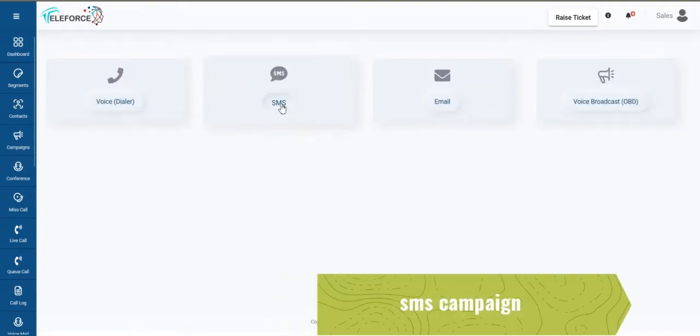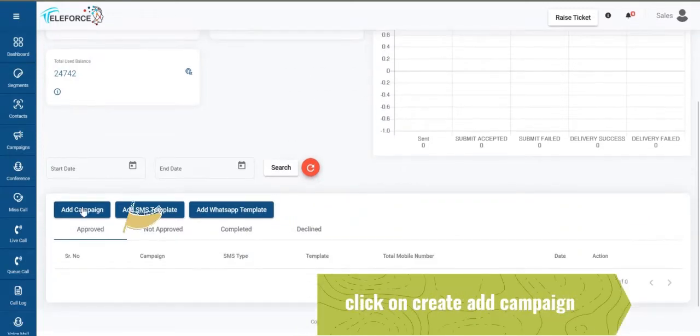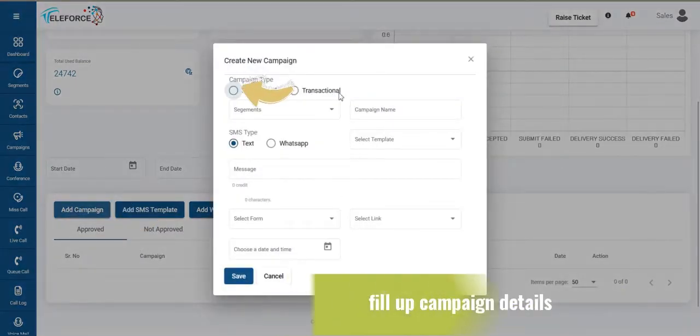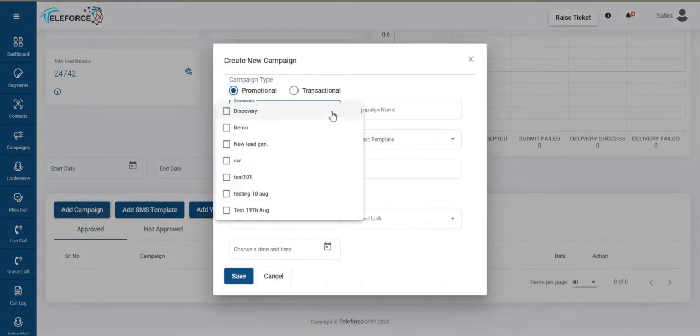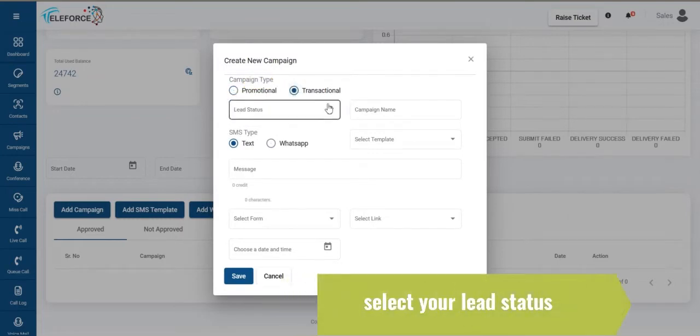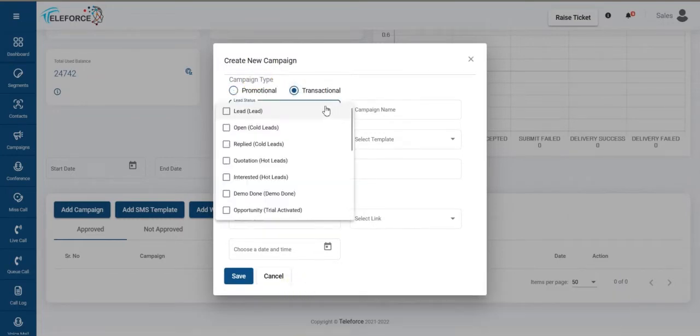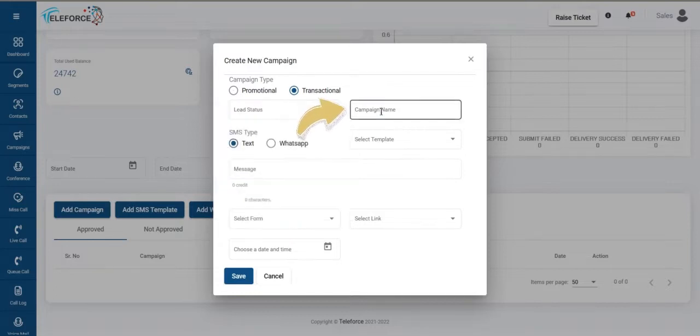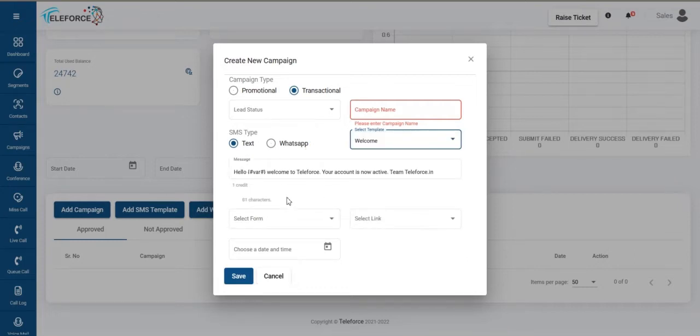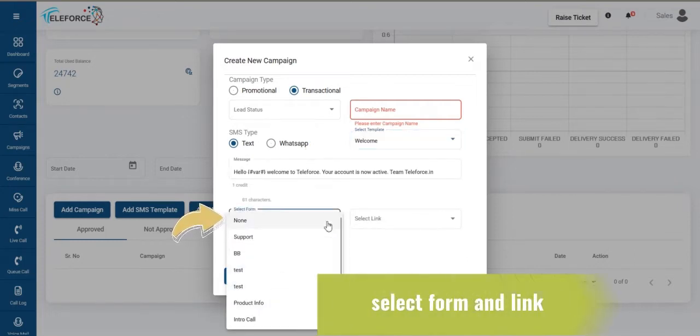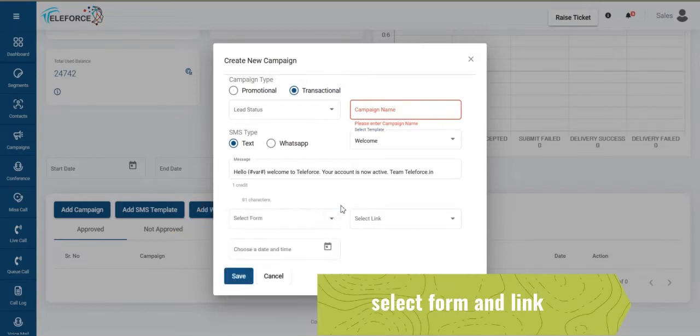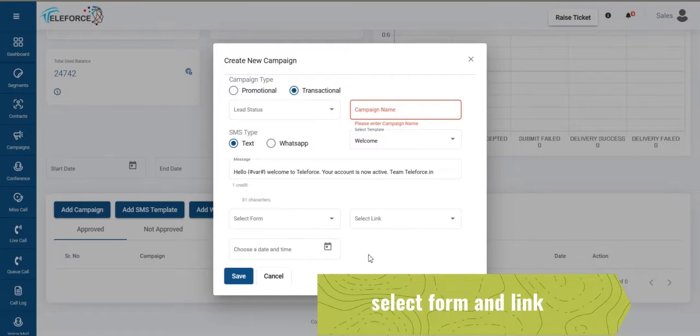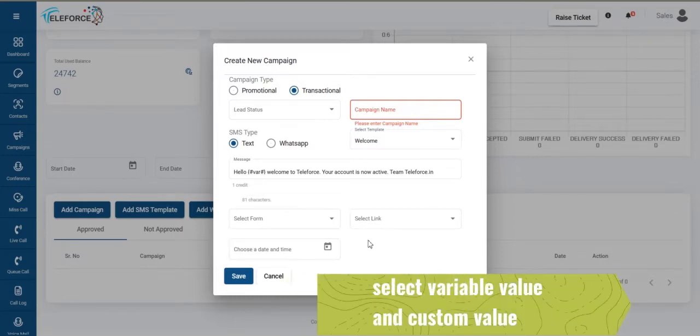SMS campaigns, you are able to do SMS campaigns as well. You just need to add campaign. If it's promotional, you need to select segment and if it's a transactional campaign, you need to select the lead status. This lead status gets auto-picked from the LMS panel. Add a campaign name, select a text message, select a template, then from date, if you want to select a form, you can select a form, you select a link, if you want to attach a short link. If you want to put in the variable value, that is what you're able to select.